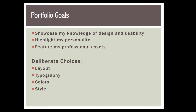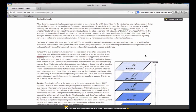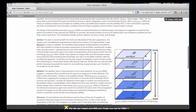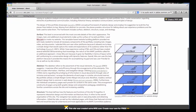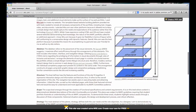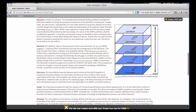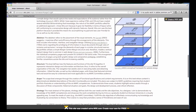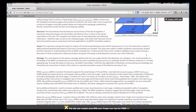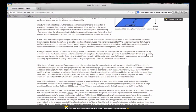The overall design of this portfolio showcases Jesse James Garrett's conceptual framework of website design, and employs his suggestion for building the five planes from bottom to top. For more information on my design rationale, please see this section on the About page.